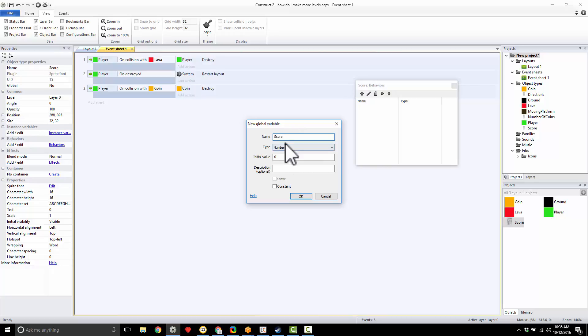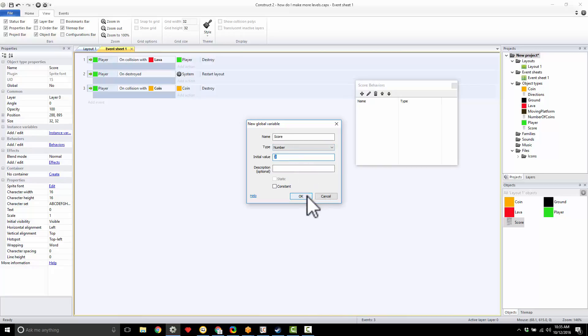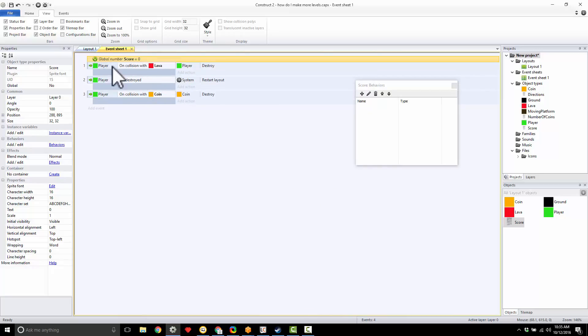And I could have it be a number or text. For right now, I'm just going to have it be a number, and I'm going to have it set to zero because I have zero coins collected. So I'm going to hit okay. Now you know you've done it correctly when it pops up at the top there.